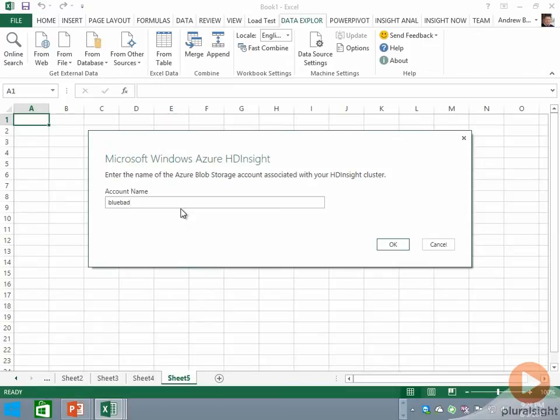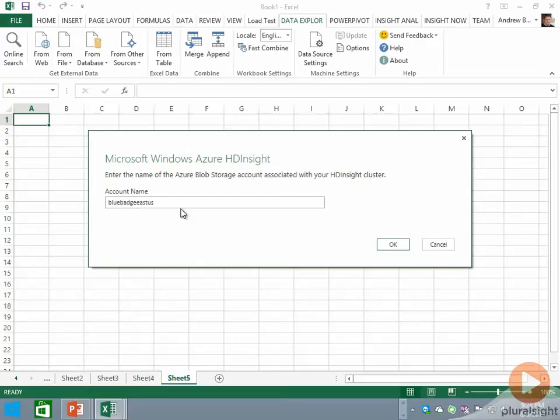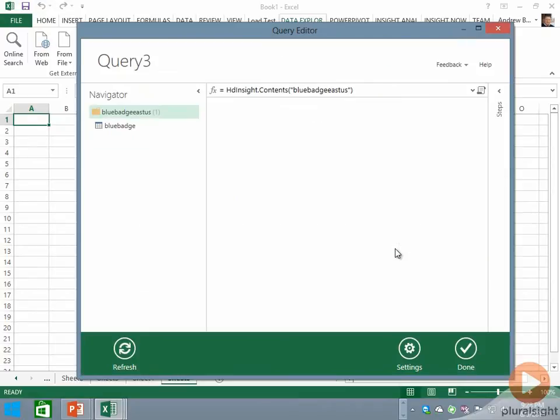We're going to enter the Azure storage account name that corresponds to the container where my HD Insight storage is located. Because that needs to be in the East US data center, it's called Blue Badge East US. We'll click OK.